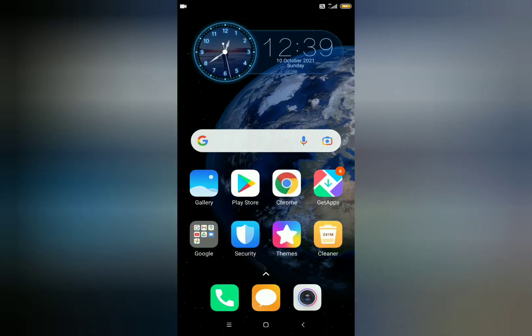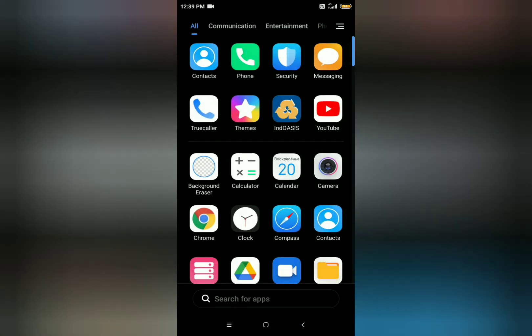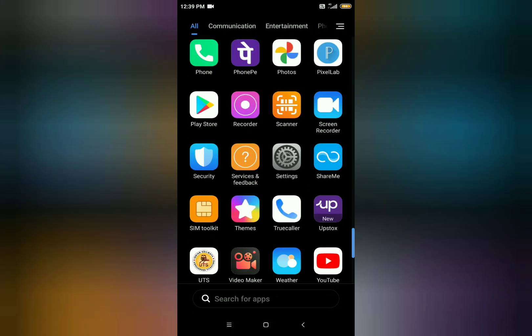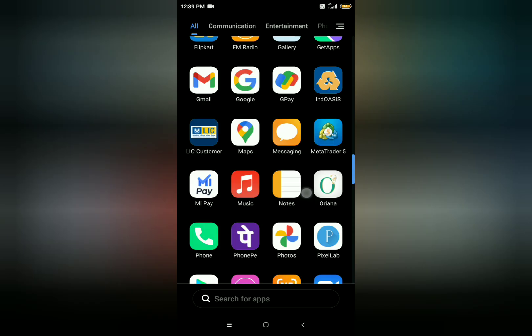Hello guys, welcome back to Trading Tamila. In this video, we are going to talk about Upstox's new app.